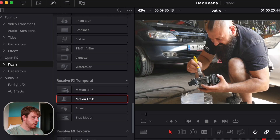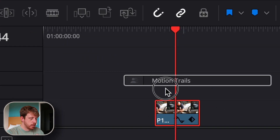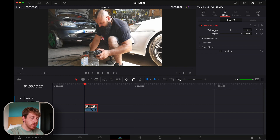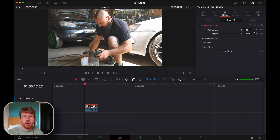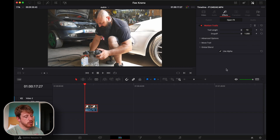To make it a little bit better, go to the Effects panel and find Motion Trails. Set both the trail length and the drop off all the way up to 10 — that's how it looks best to me.